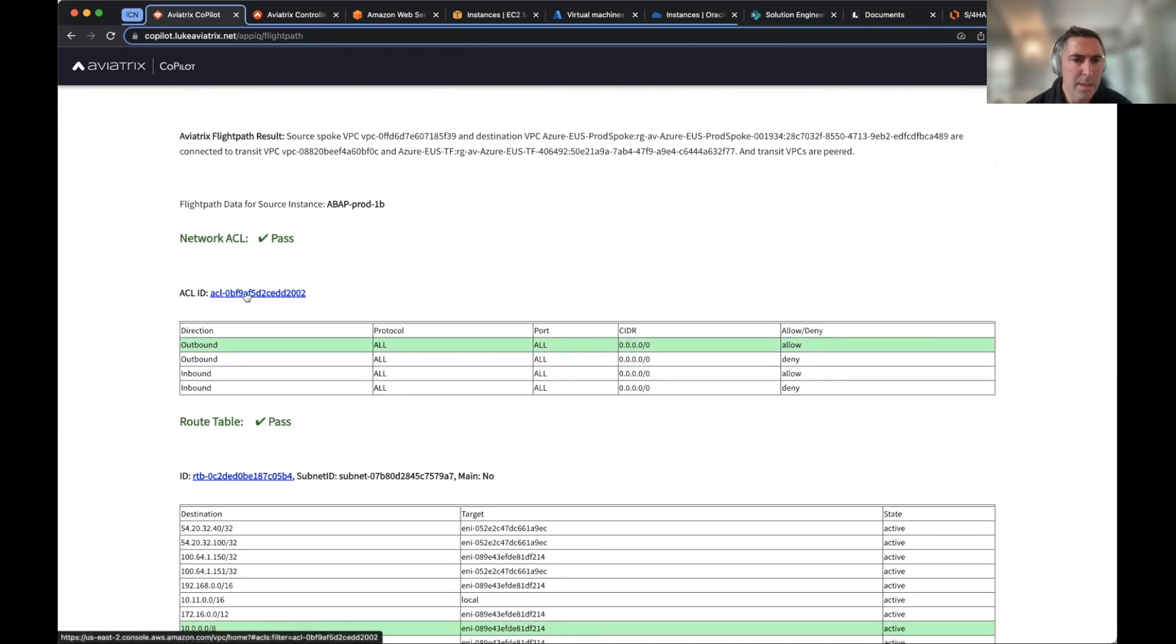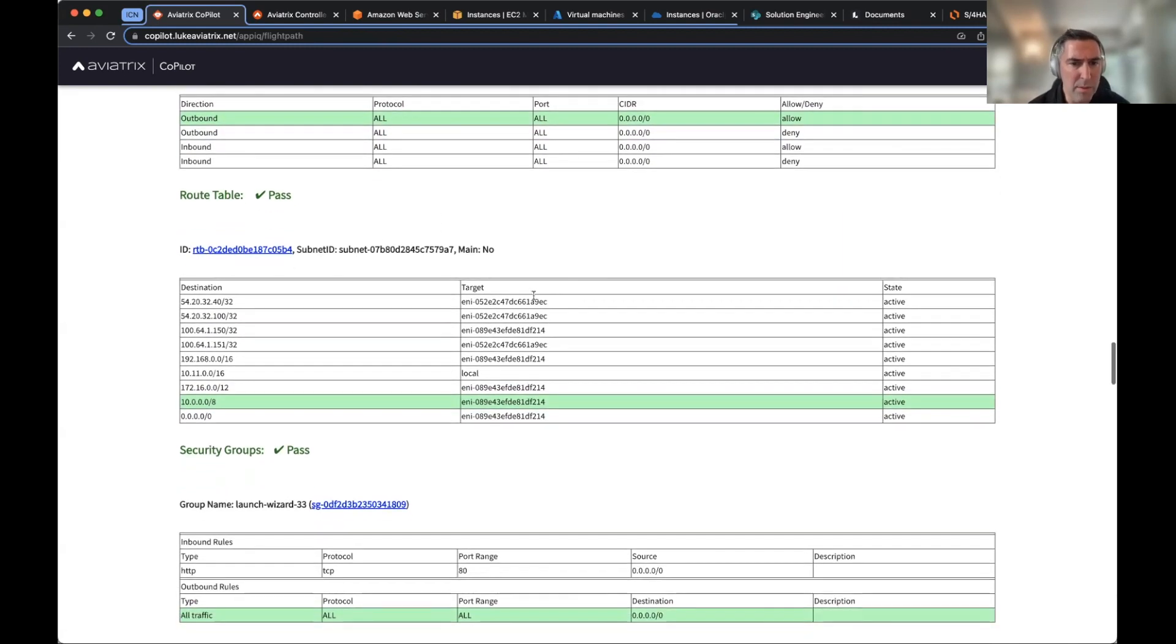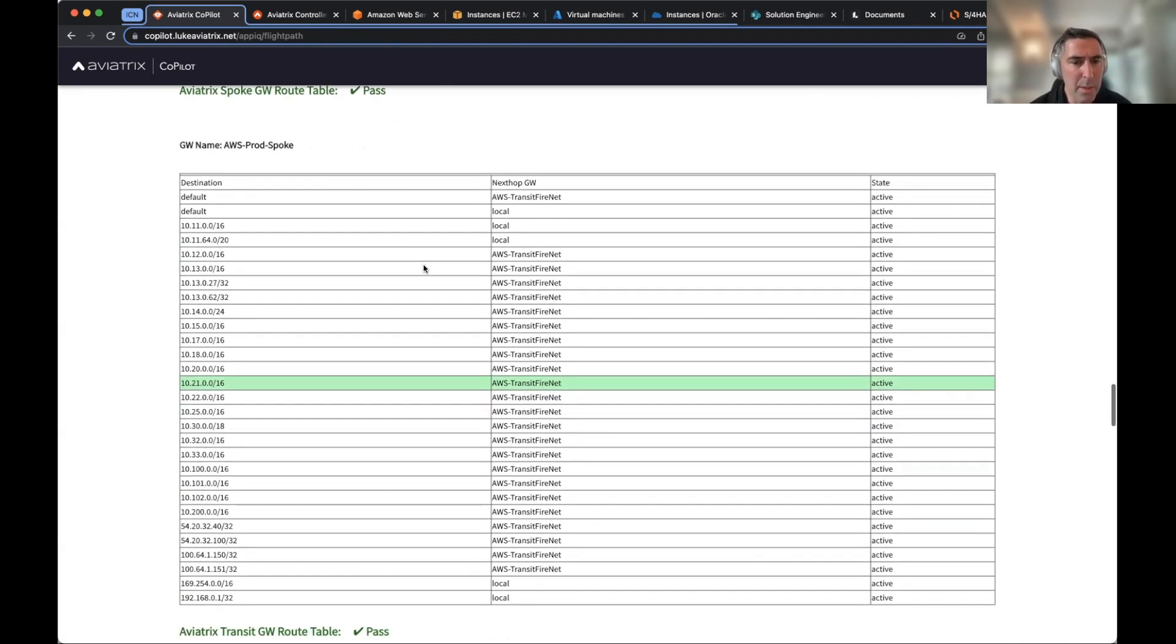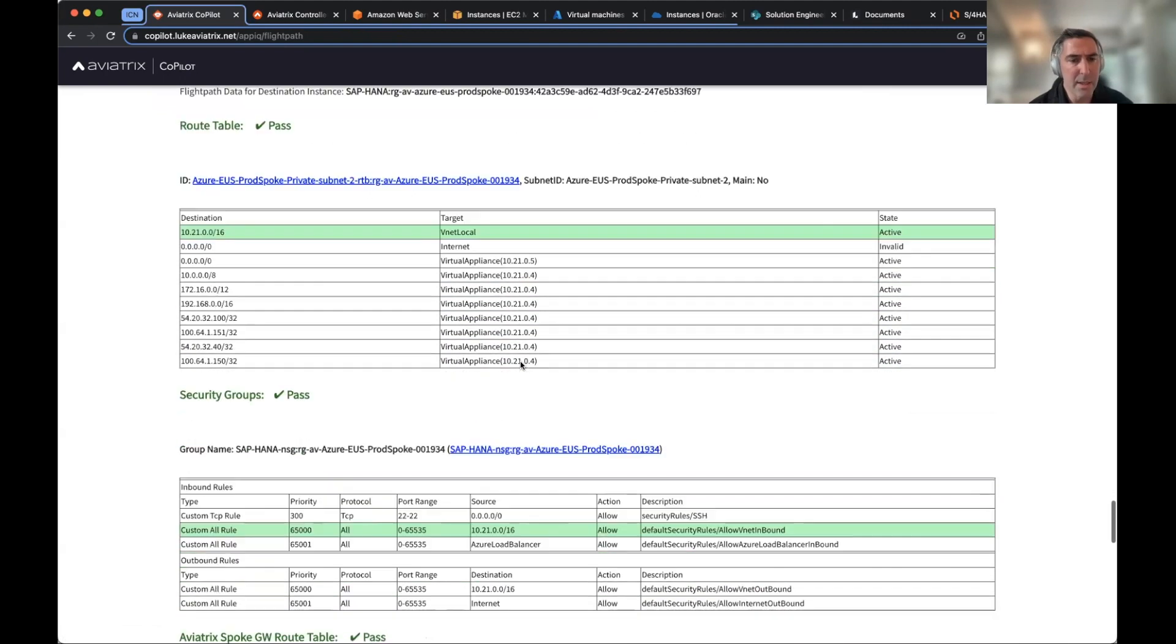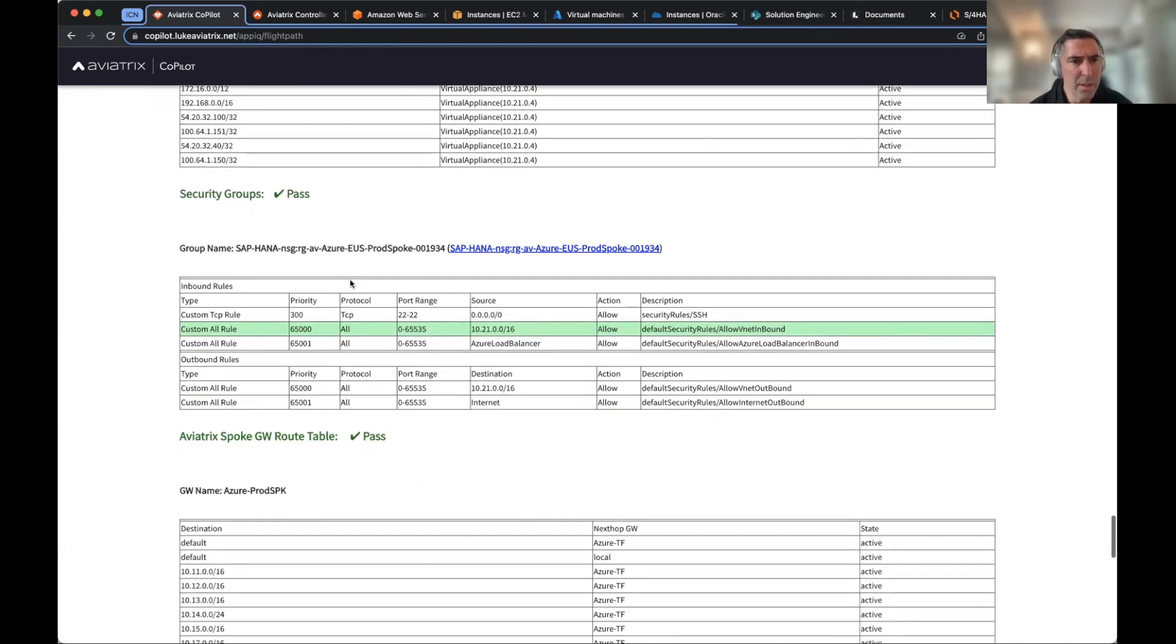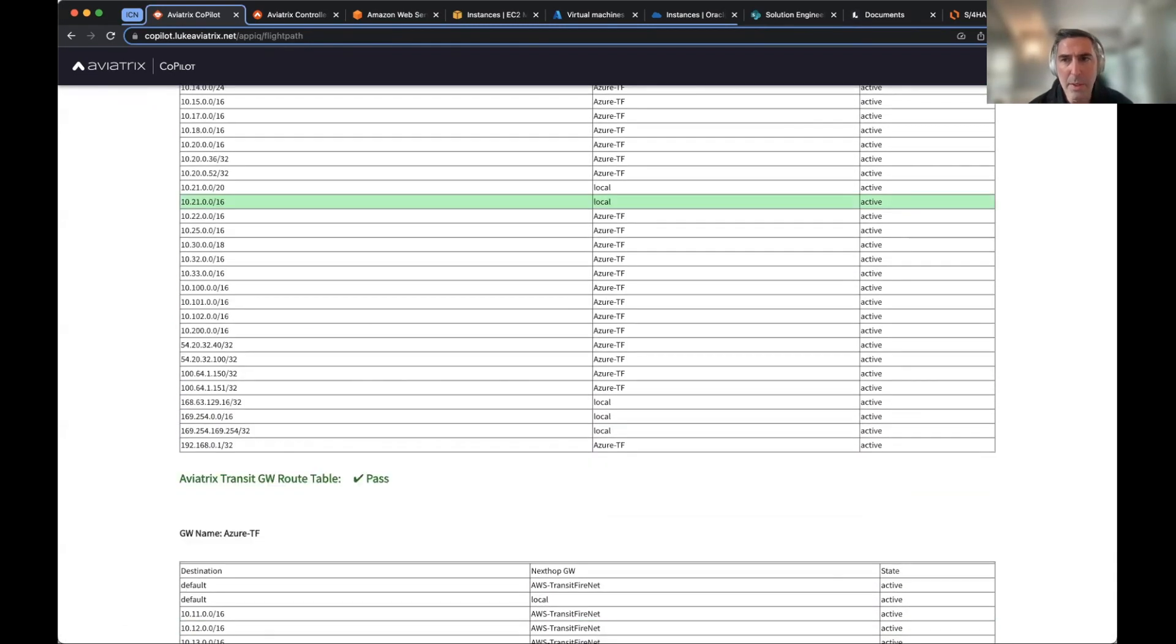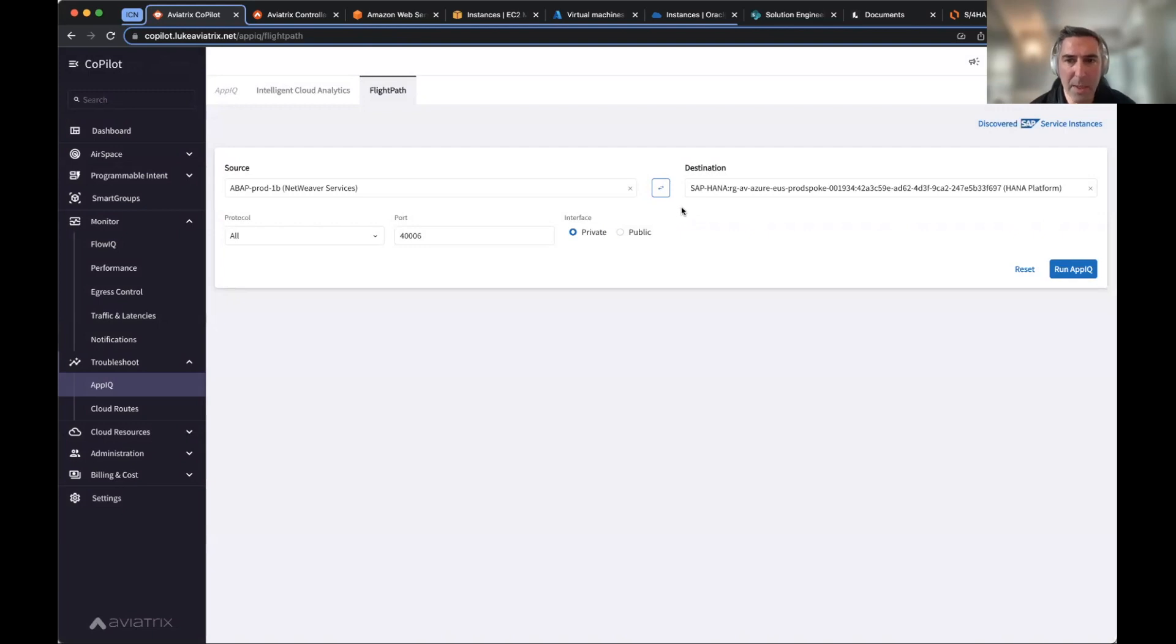You see that the network ACL is here. We're able to then evaluate the connectivity and see if it's possible. So you have the ACL here that's validating that. You have the route table, which tells me there's a route. There's a security group that tells me the security group is allowing it, the spoke gateway route table, then the actual transit route table, then on the other side at the destination from here, you can look at the actual route table in Azure, and then you could look at the security group and then you could look at the route table as well.